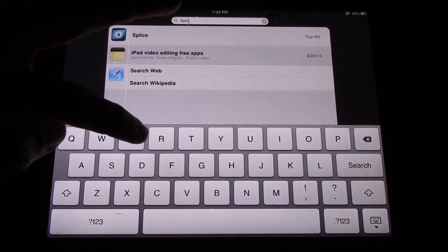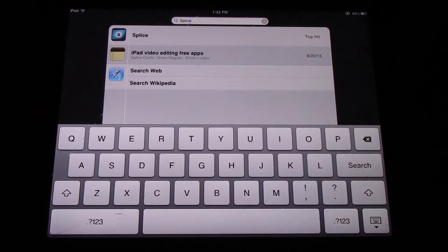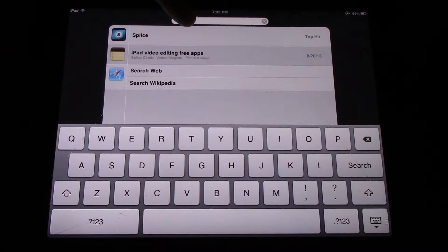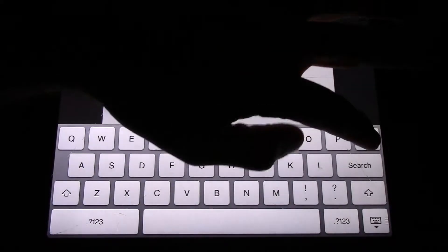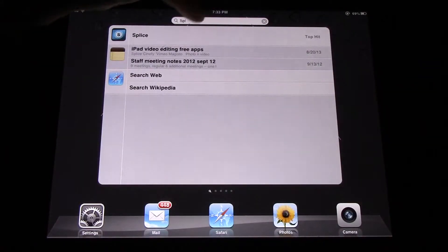So go ahead and type Splice into your iPad. If you don't already have it there, then go to your App Store.